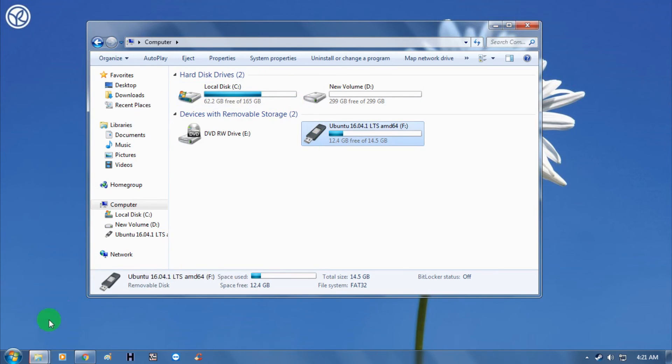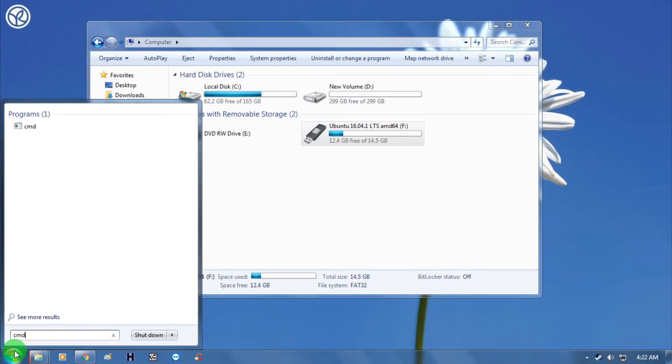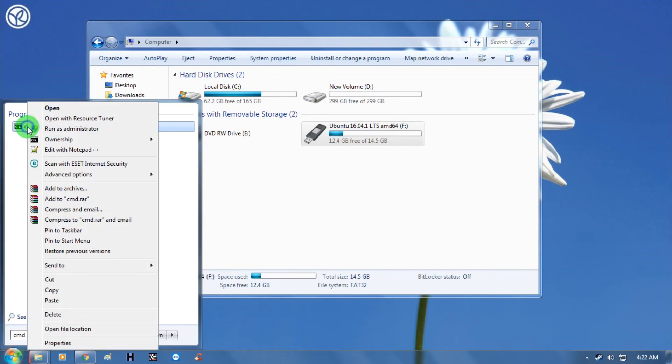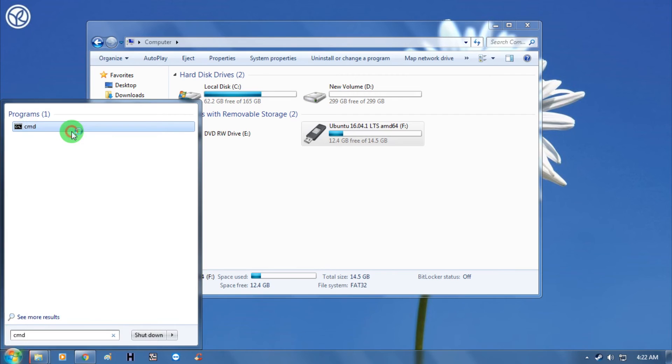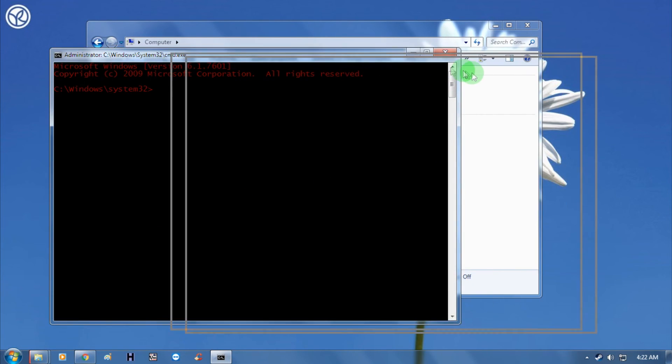First of all, you need to go to your start menu and type CMD. After that, right click on it and click on run as administrator. Then click on yes.